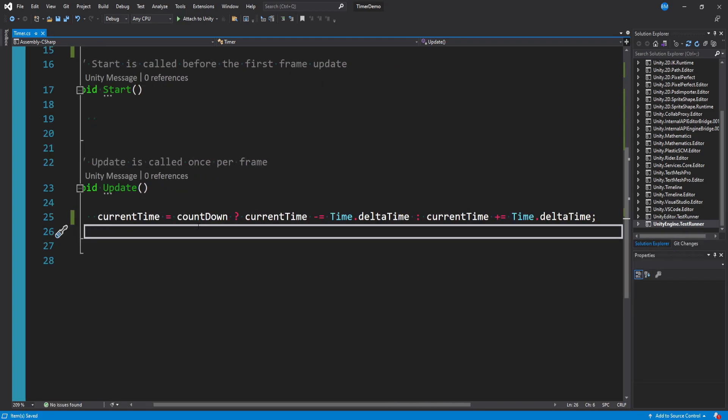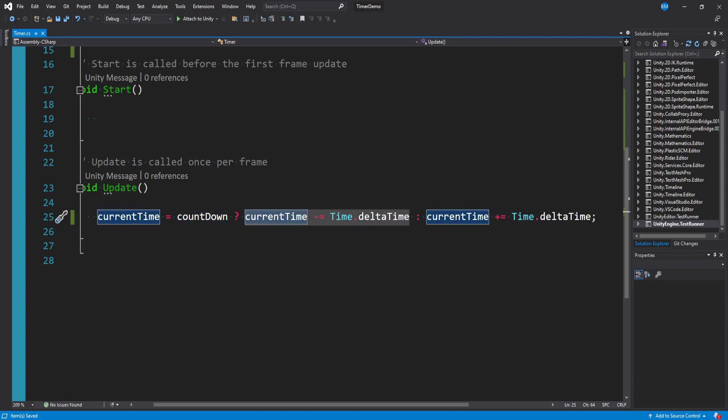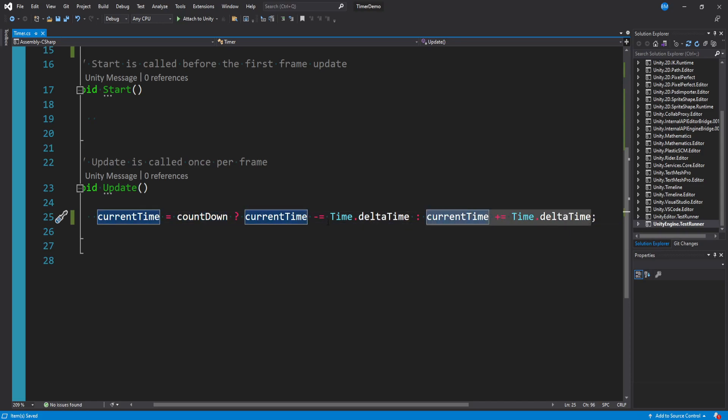All right so this may look pretty confusing if you've never seen this before but really all we're saying is if this is true then we want to do this block of code. If countdown is false then we want to do this block of code. And this block of code is literally just adding or minusing time dot delta time to current time. So it's pretty straightforward.